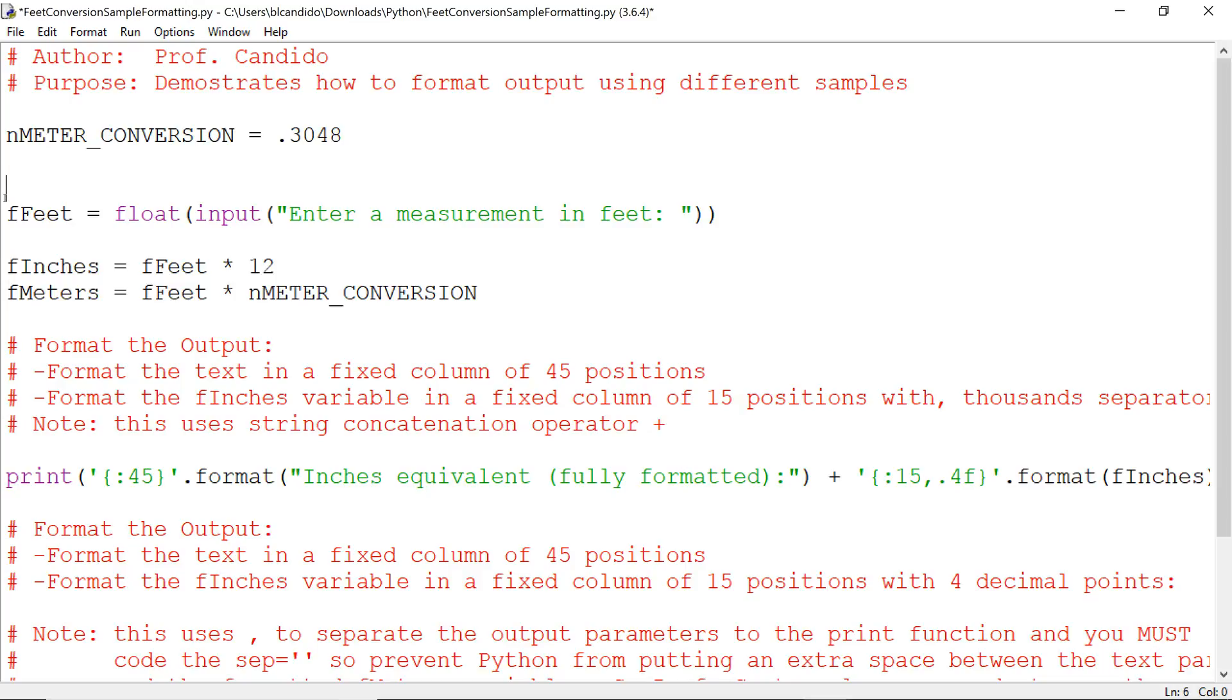Now, the next thing I want to show you is how to format it. So what I'm going to do is this is what we call a format specifier. It says I want a left-hand, left-justified, 45-character column. The 45 characters go across like that.